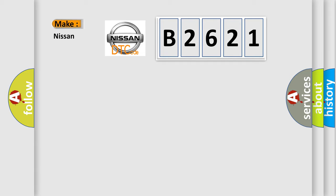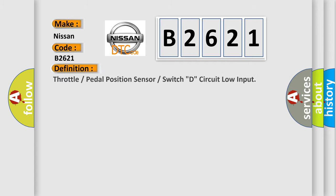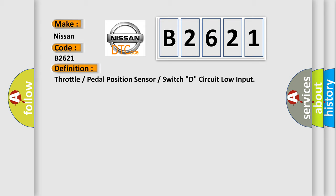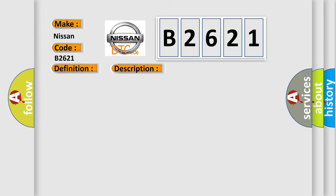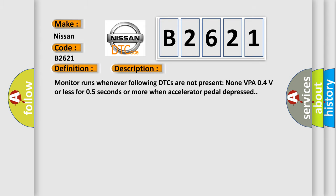So, what does the diagnostic trouble code B2621 interpret specifically for Nissan car manufacturers? The basic definition is: Throttle or pedal position sensor or switch D, circuit low input. And now this is a short description of this DTC code.